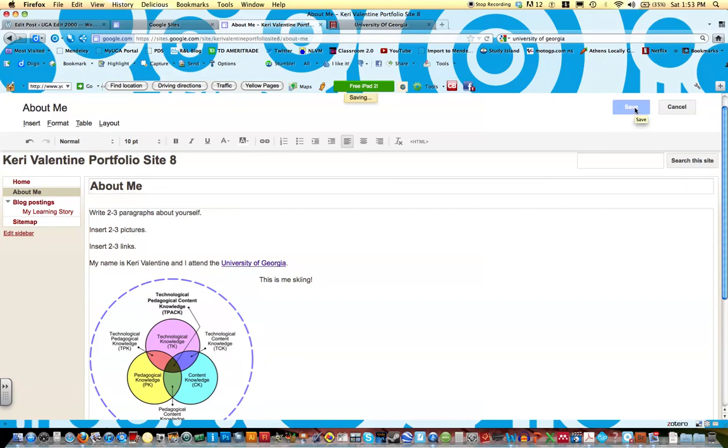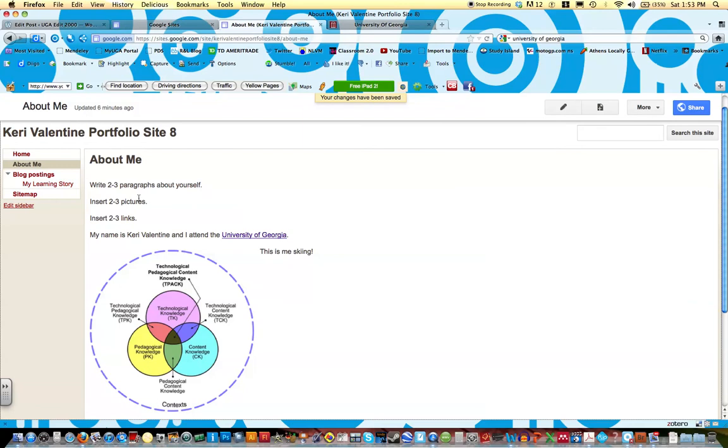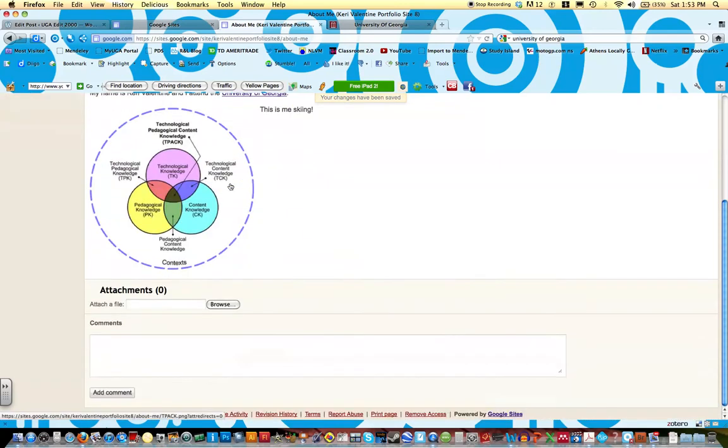And then click save. Okay, and now you can see what your About Me page should look like.